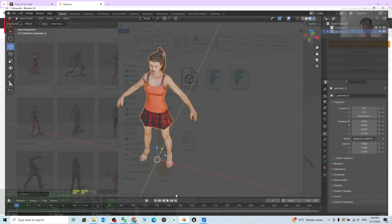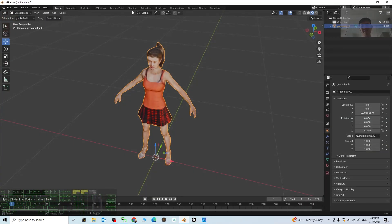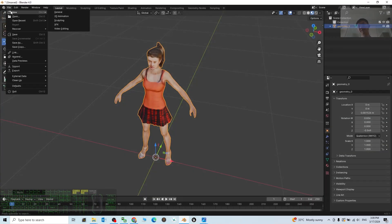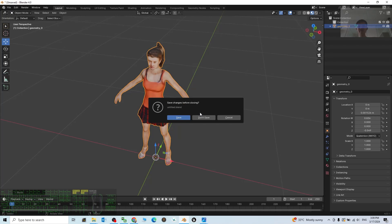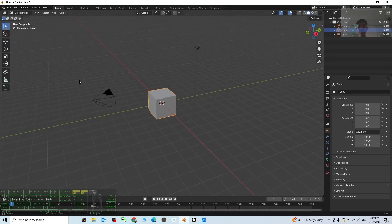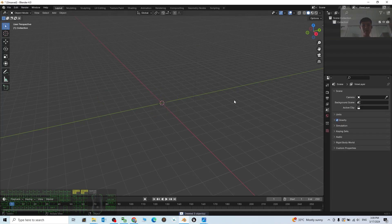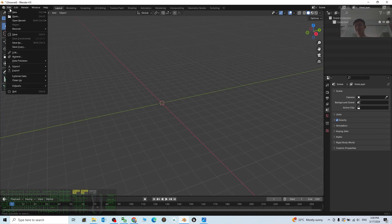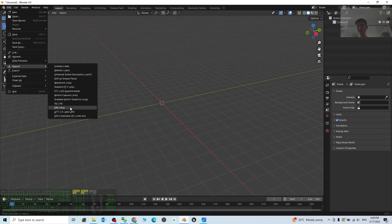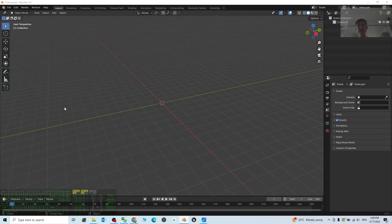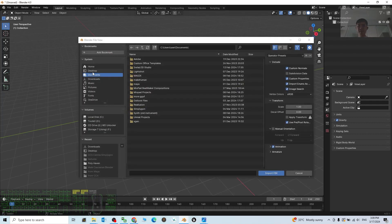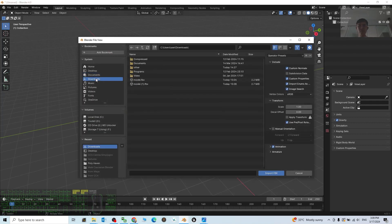Next, in Blender, I click File, New, General. I don't save this. And I'm going to open a fresh new 3D project in Blender. I press A and press Delete button to delete everything.